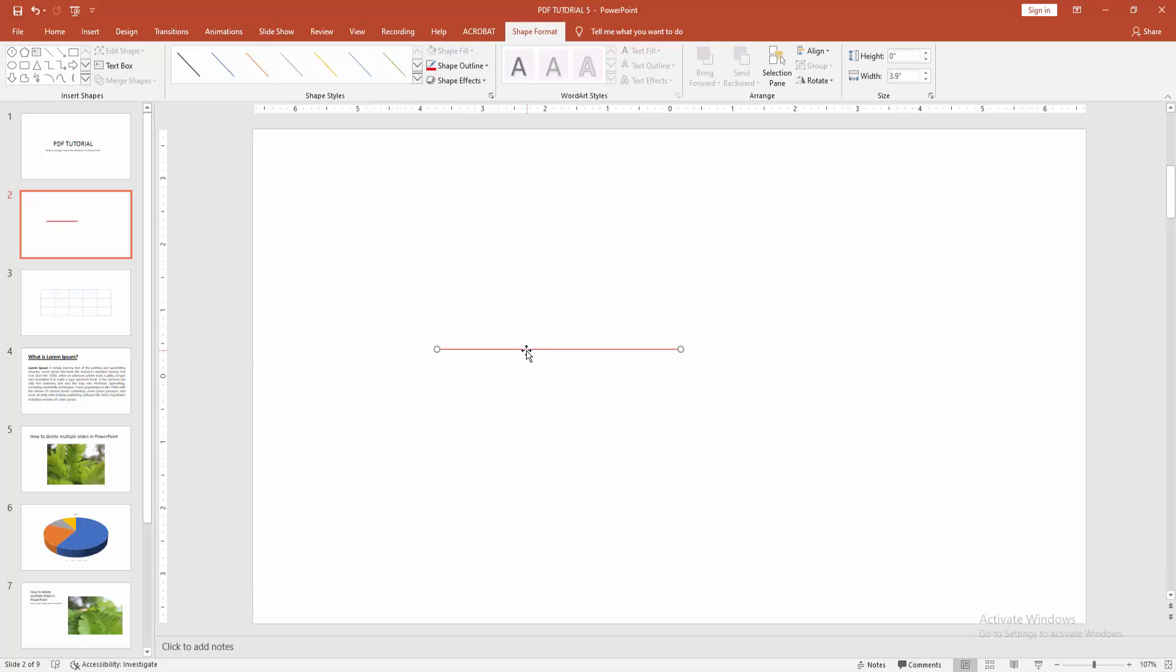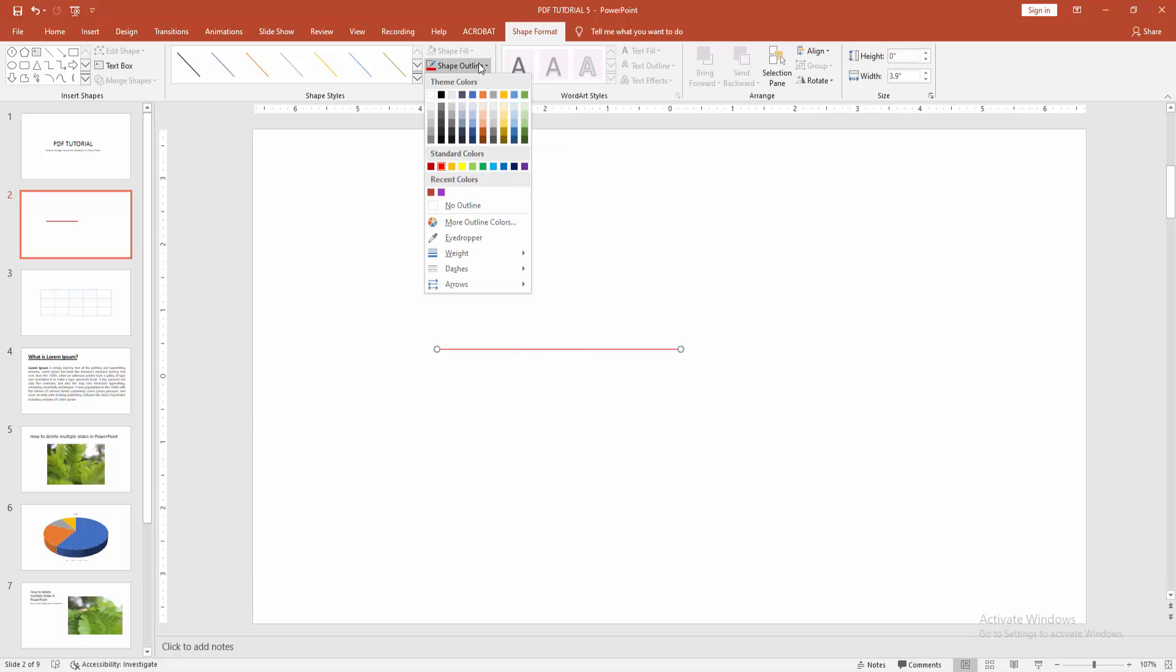Now we can see the line is very thin. Now we want to change the thickness. Select the line and go to the Shape Format menu, and choose Shape Outline. Then click the Width option and increase the width.